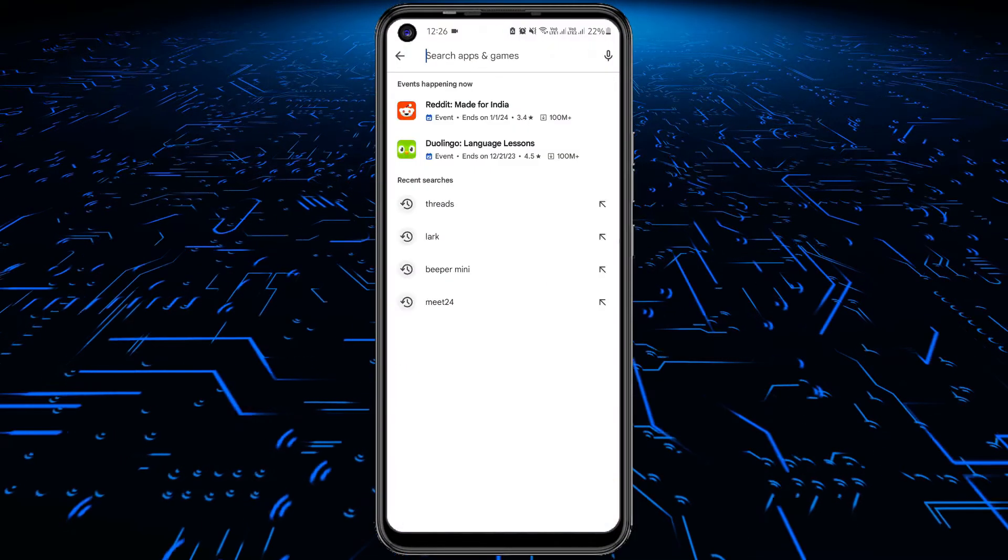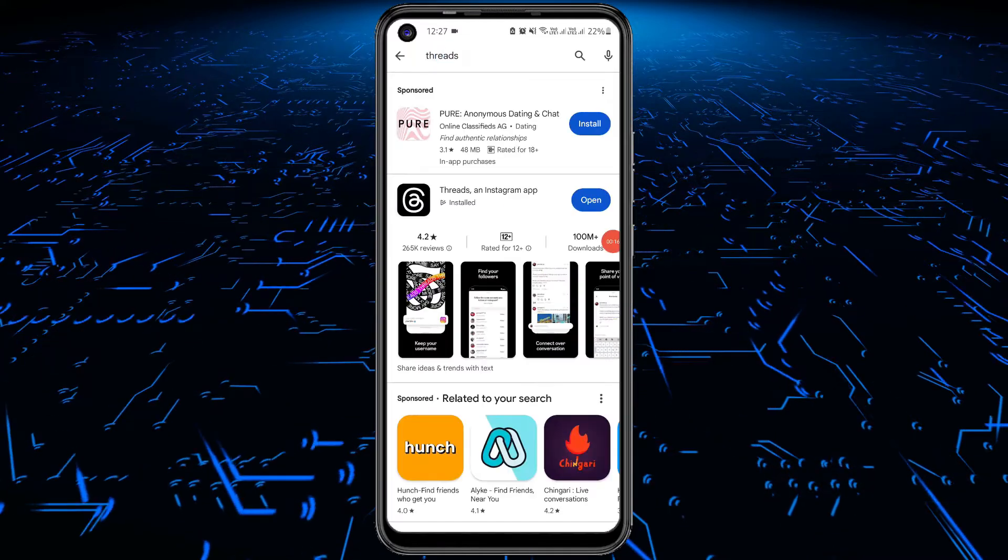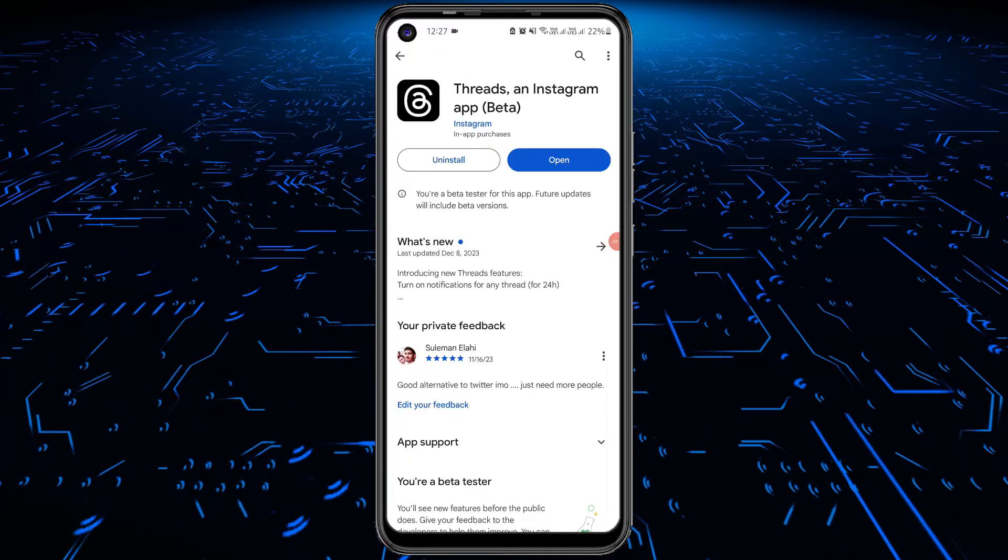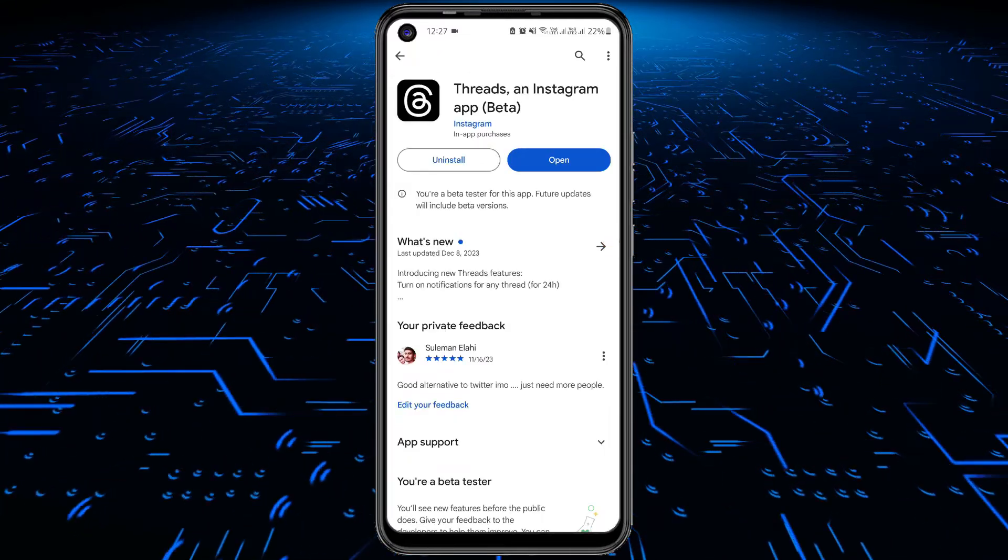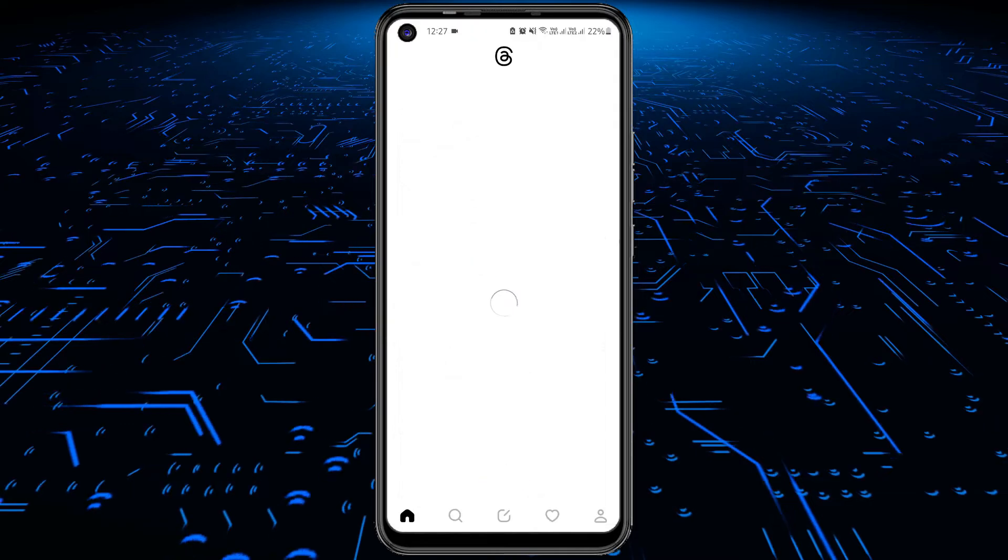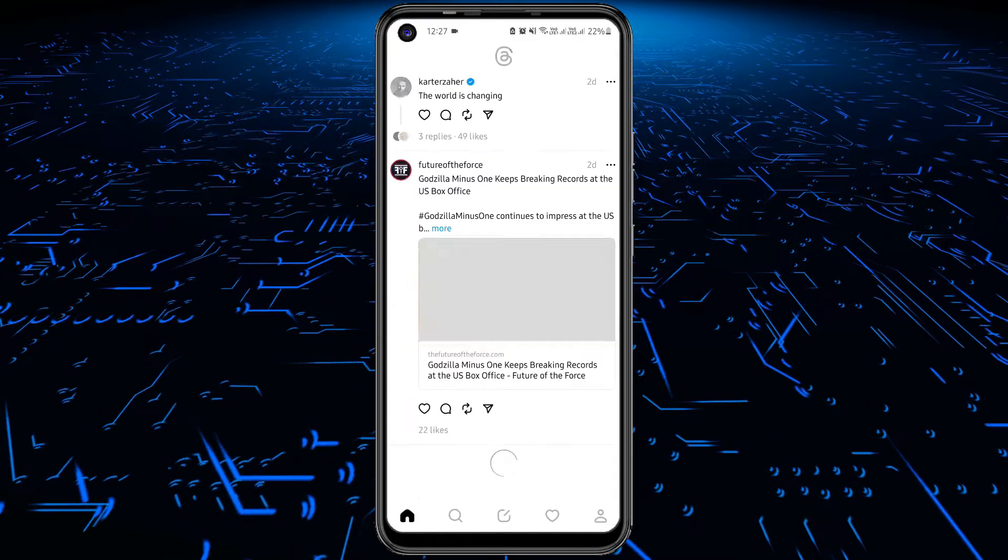First, make sure that you are using the latest version of the Threads app. Open the Threads app and try to create a new post.